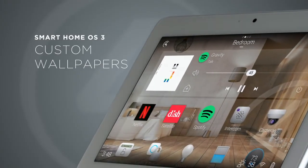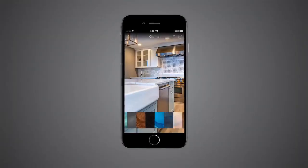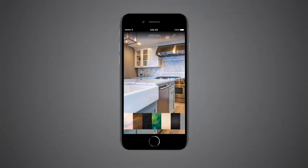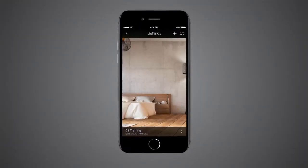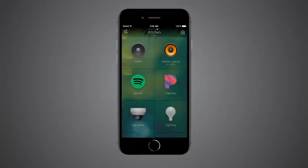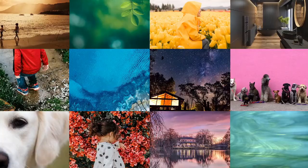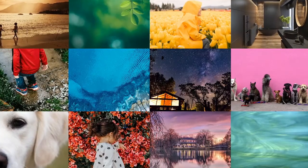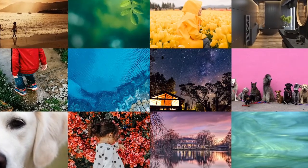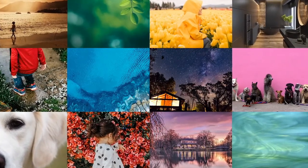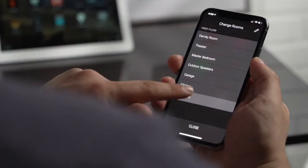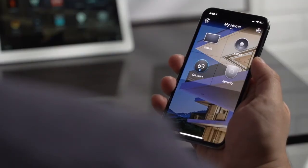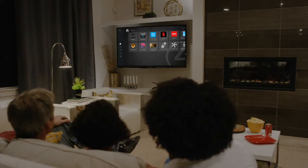OS 3 gives you the ability to change the wallpaper for each room directly on your mobile device or touchscreen. There's an included library of designer-approved images, or you can use your own photos. Whatever you choose will automatically appear on touchscreens, mobile, and even the TV.